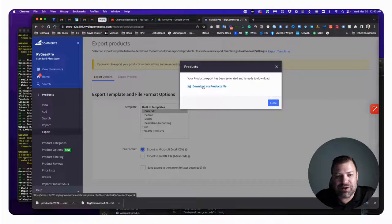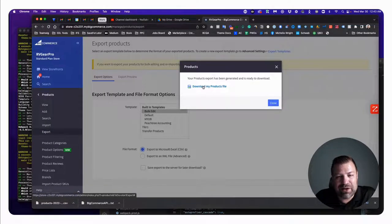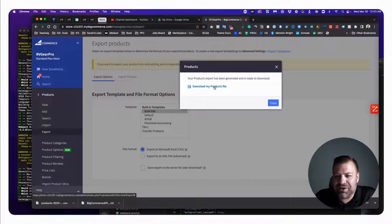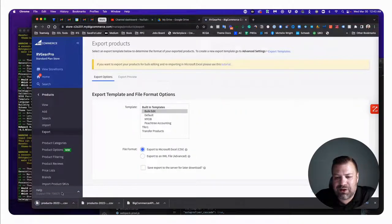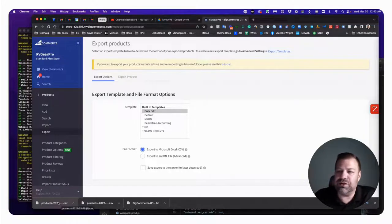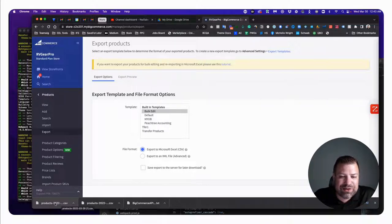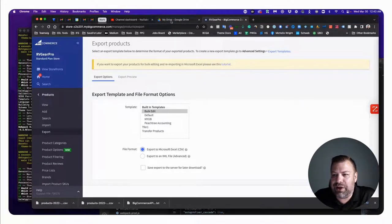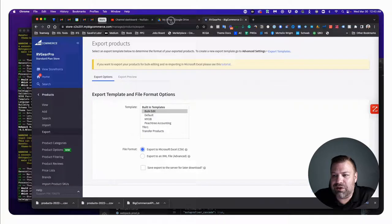This is going to take just a couple of seconds on my store because it's really small. If you had 10,000 products it might take a little bit. Next thing we need to do is click Download my products file, and that'll download a CSV into your downloads folder or wherever your browser downloads things to. This is good because now we can open this up — this is going to be our boilerplate to edit from.